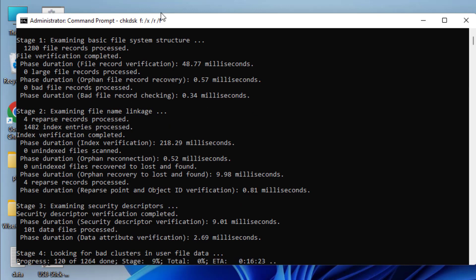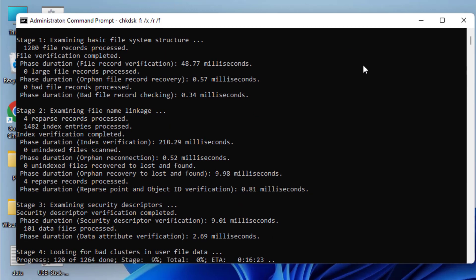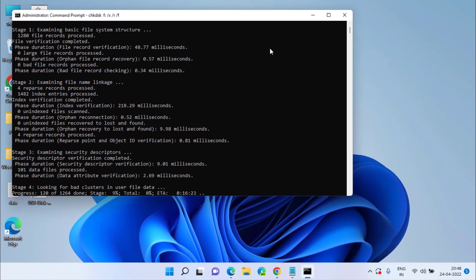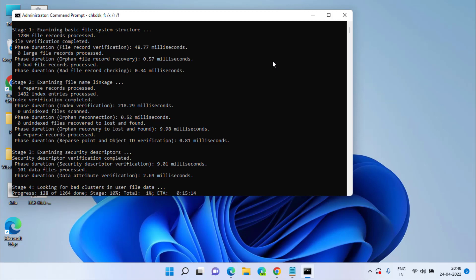This will take a while as this is the check disk function of your Windows PC that will completely check your USB drive and provide and resolve any kind of error present in your USB device. Once it is completed, you will easily be able to remove the write protection on your USB drive.